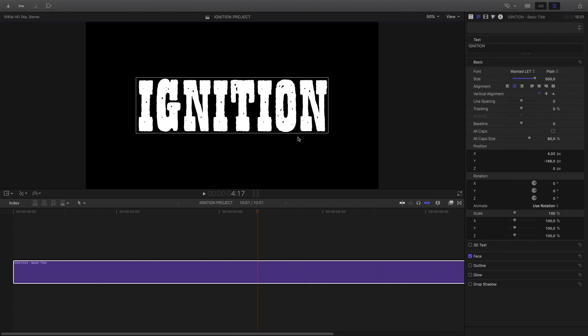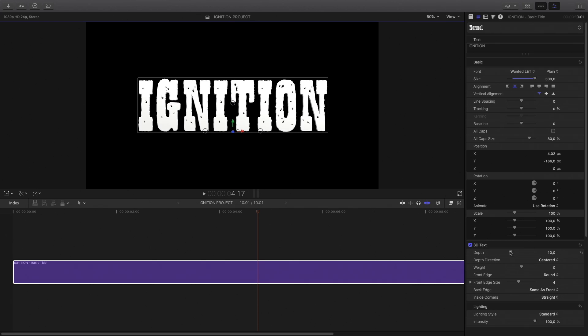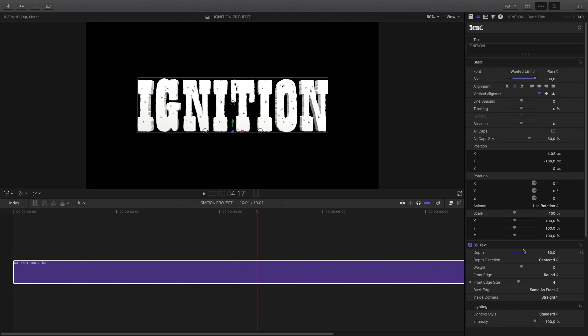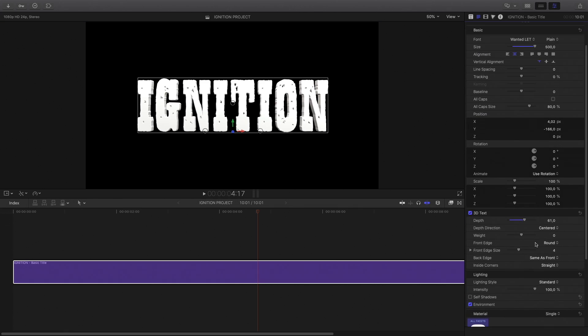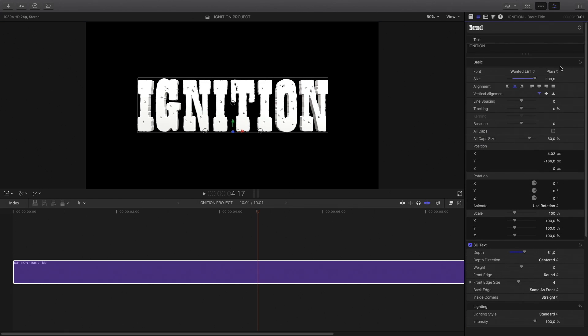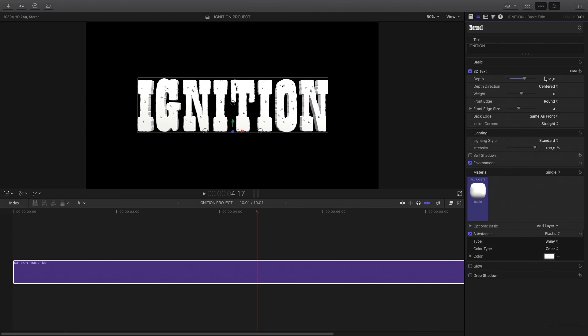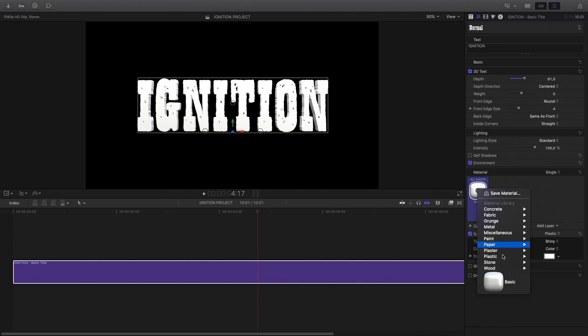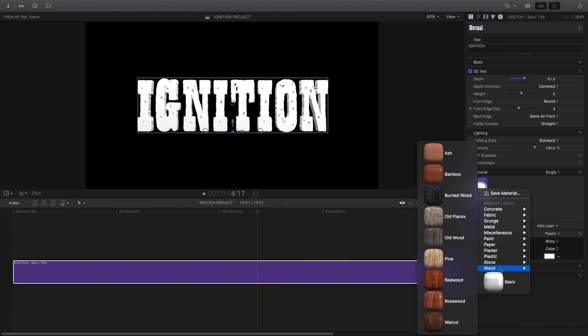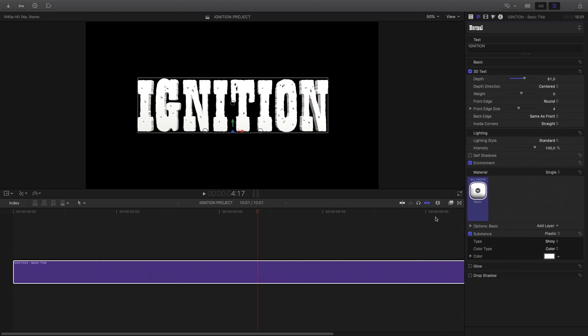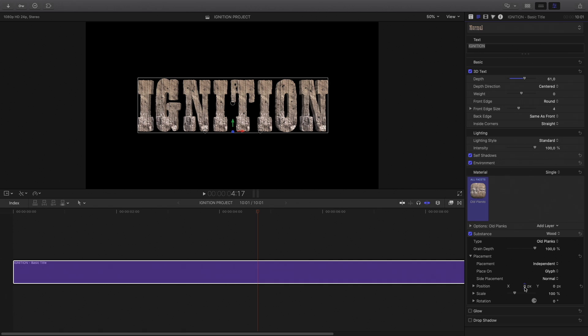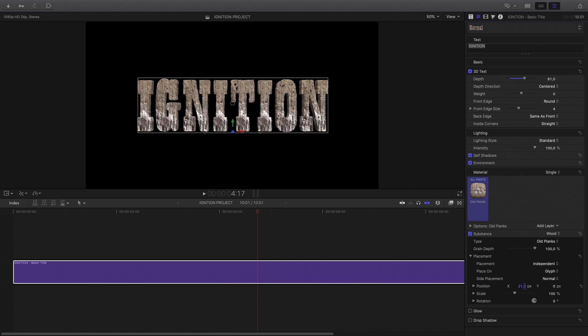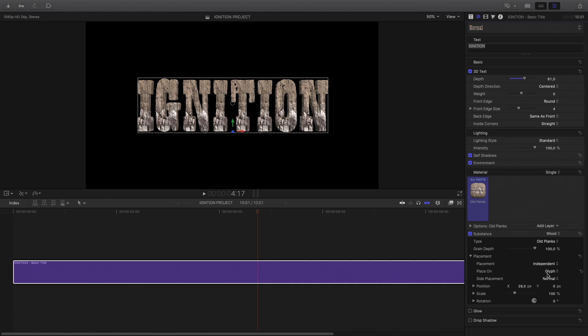I will center it, activate the 3D parameters and play with the depth value. I will apply a wood texture and adjust the position of the texture with the placement parameter. You can apply the texture to the object or on each letter.